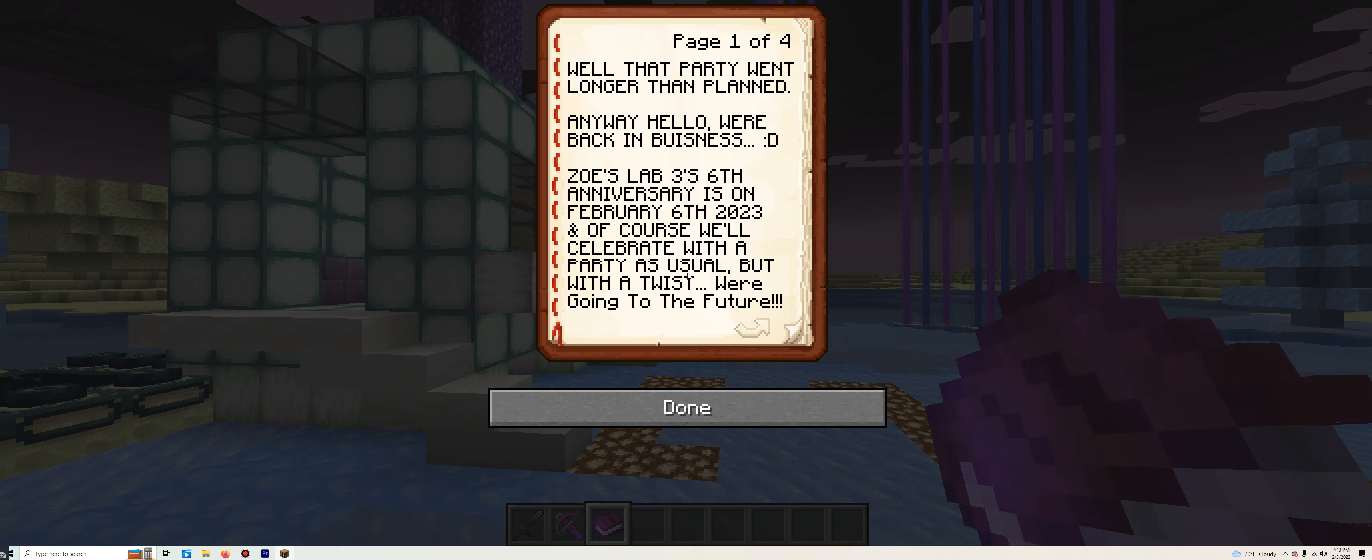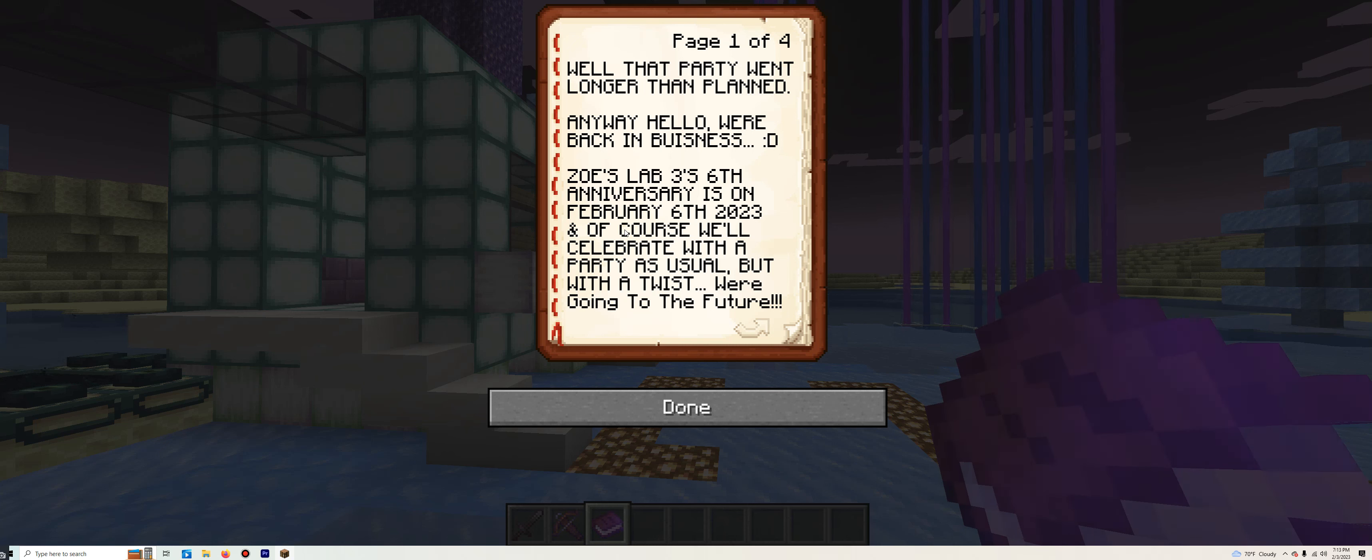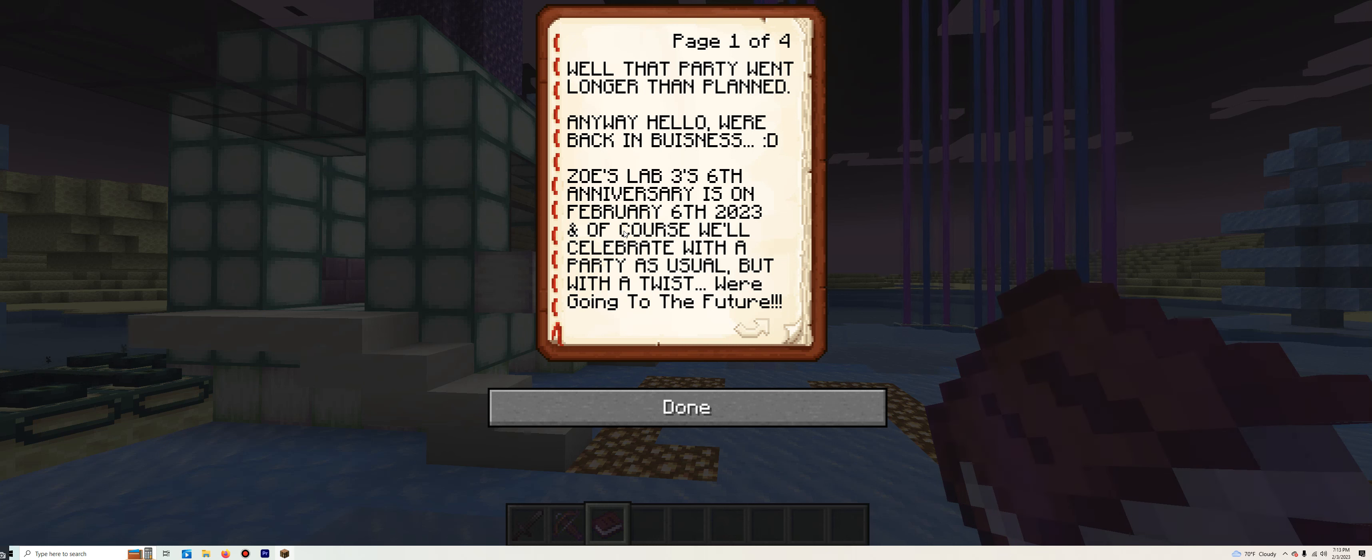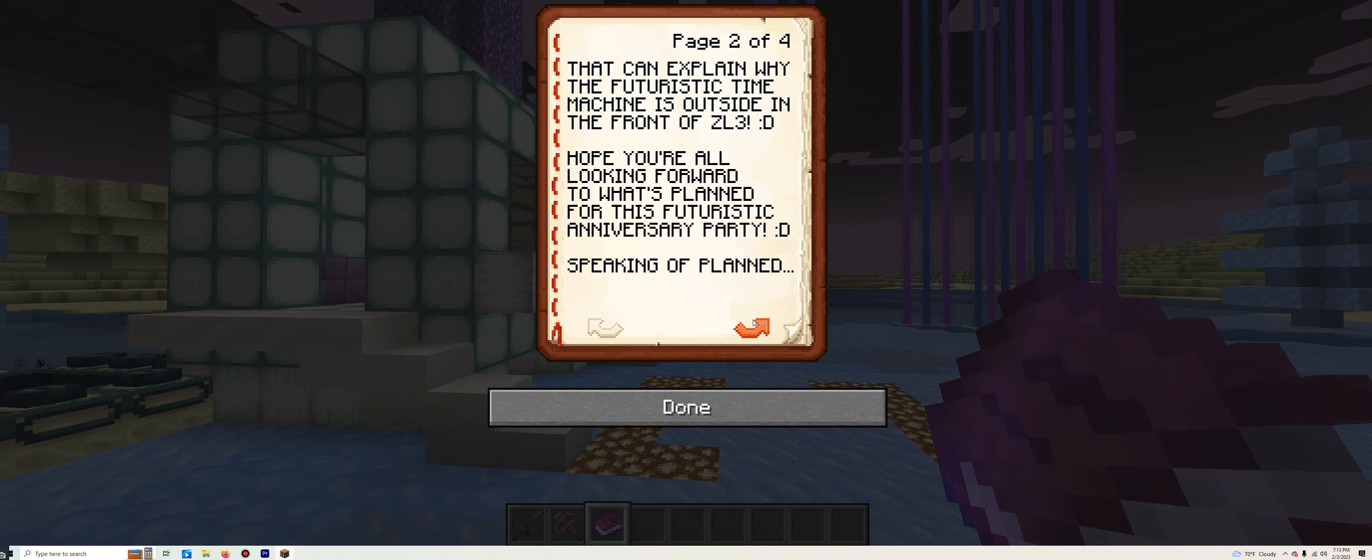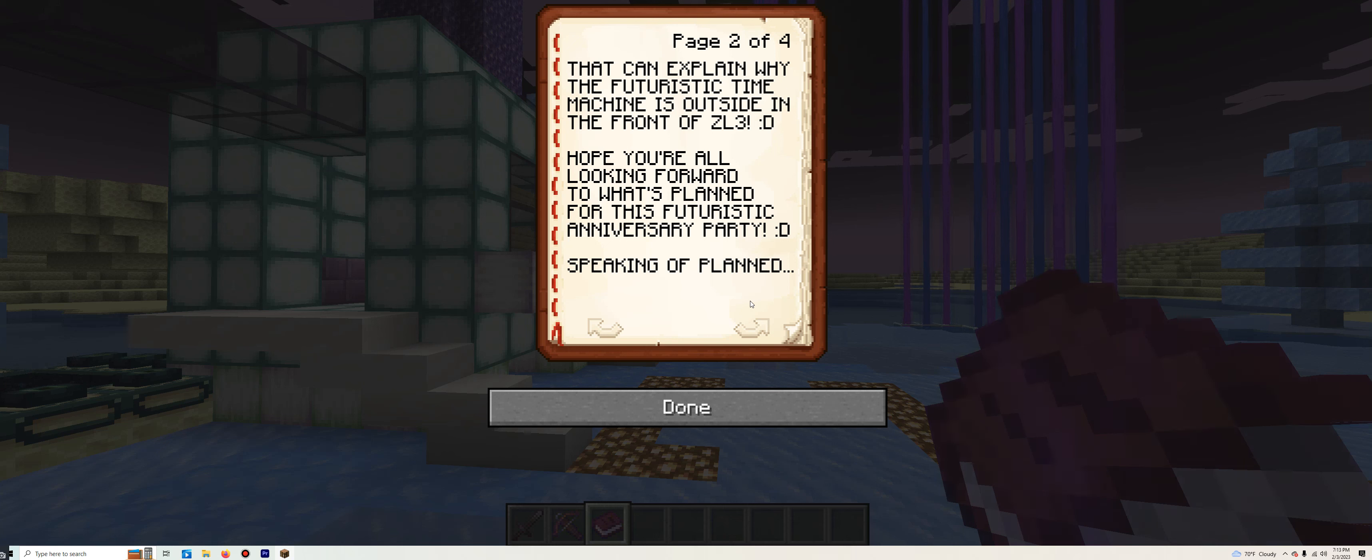Hello, we're back in business. Also, I hope I spelled that right. Anyway, Zorz Lab 3's sixth anniversary is on February 6th, 2023. And, of course, we'll celebrate with a party as usual, but with a twist. We're going to the future. That can explain why the futuristic time machine is outside in the front of Zorz Lab 3. Hope you're all looking forward to what's planned for this futuristic anniversary party.